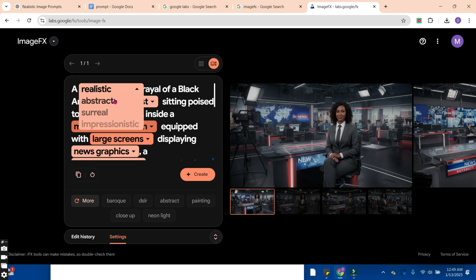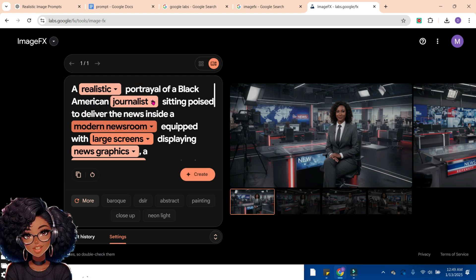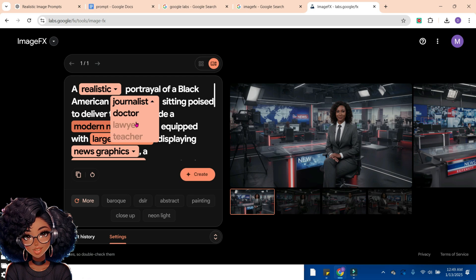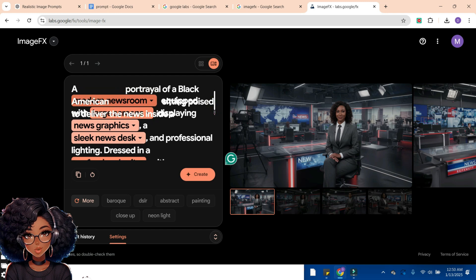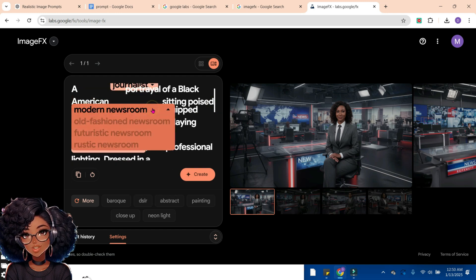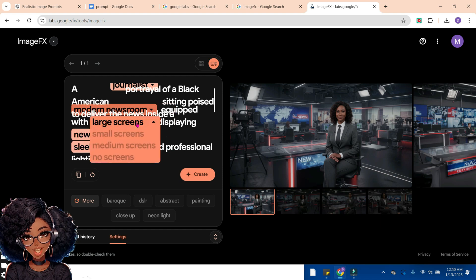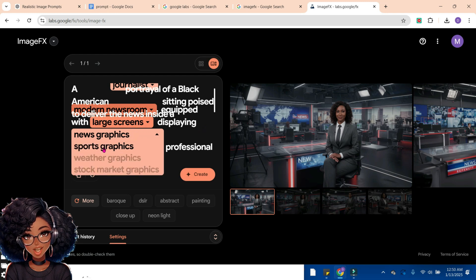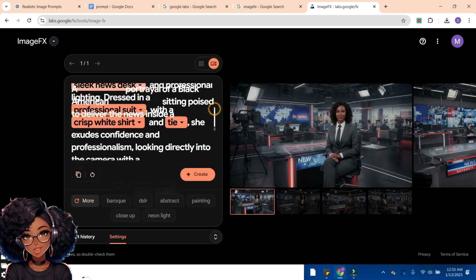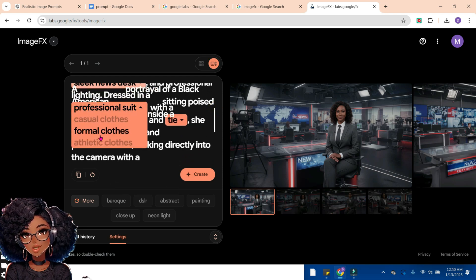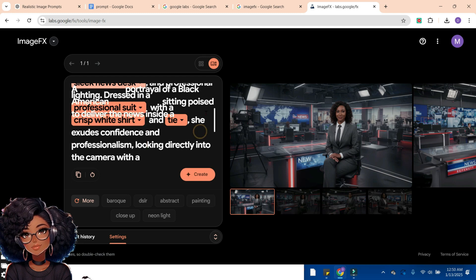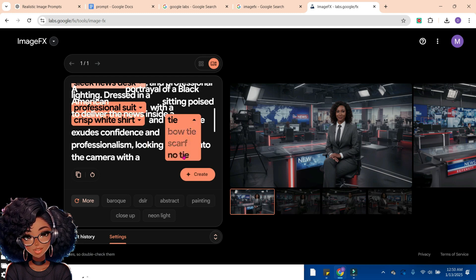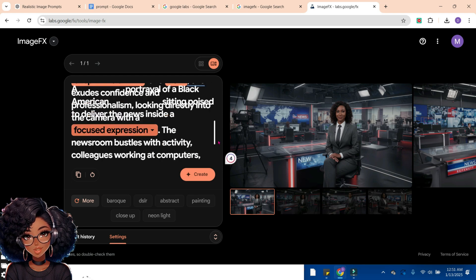Tapping a highlighted element shows other options — for example, I can change the journalist to a doctor, lawyer, or teacher. I can tap on the modern room and switch it to an old-fashioned room or futuristic newsroom. The large screen can be changed to sports graphic or weather graphic. Scrolling down, you can change the professional suit to formal, casual, or athletic clothes, and the tie to a scarf, bow tie, or no tie. These editing options are something I haven't seen in many other AI generative tools — isn't that wonderful?